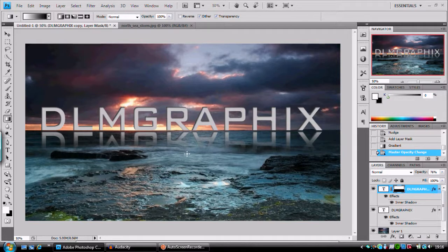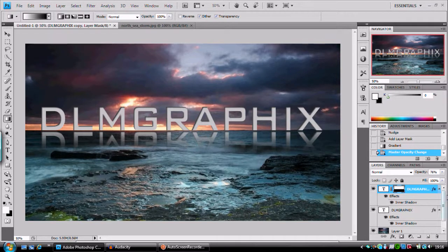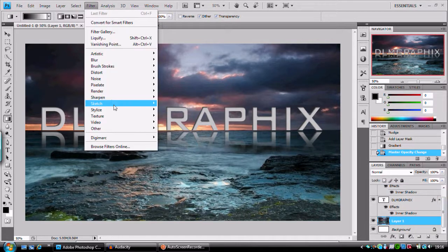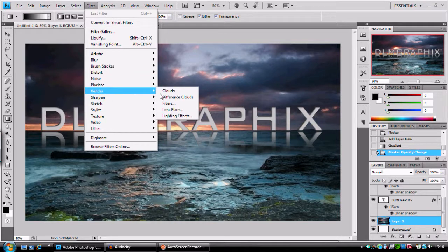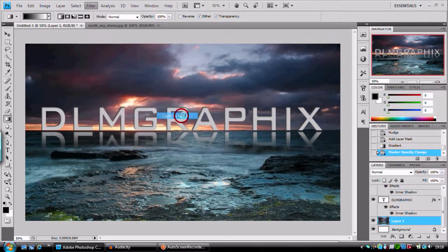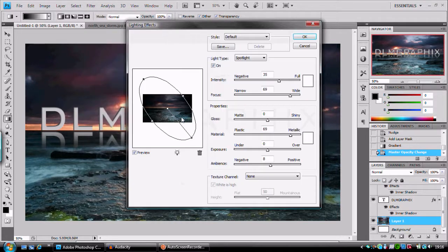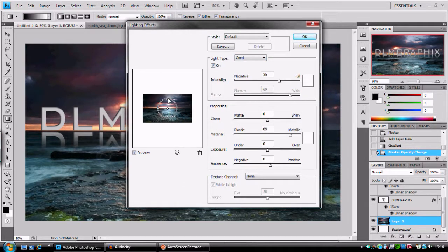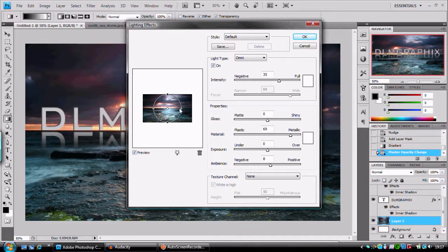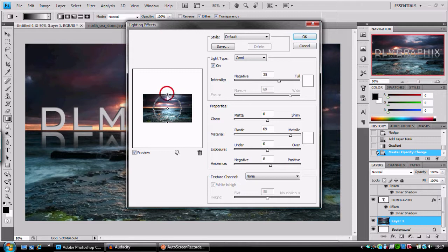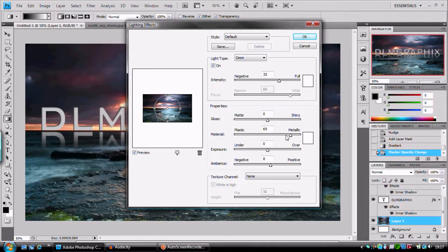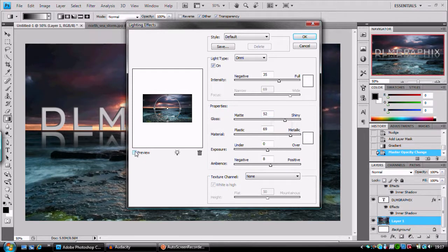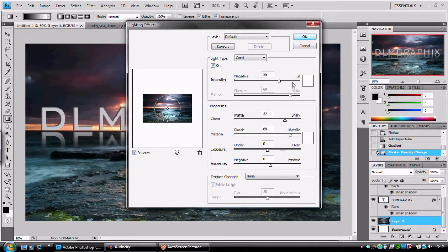But I want to make this picture look a little bit better than it does now. So I'm going to put some lighting effects on here. So I'm going to go to Filter, Render, Lighting Effects. And I'm going to use the Omni Directional Light. It's going to be placed in the center. And I'm going to bring this out to the edges. Let's see how that looks first. And I want it to be quite shiny.